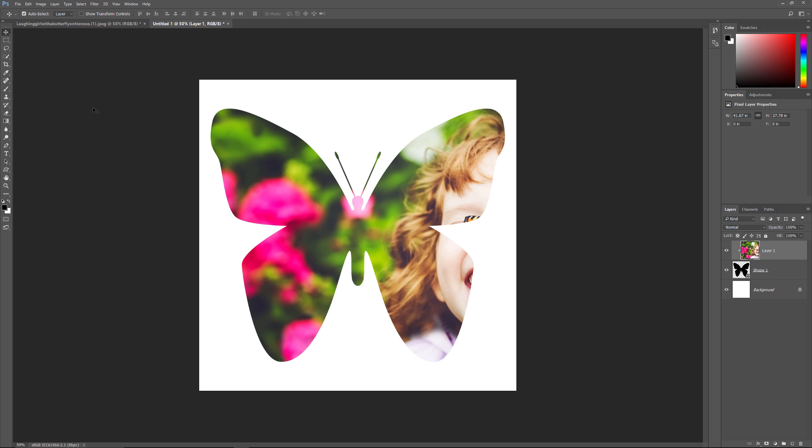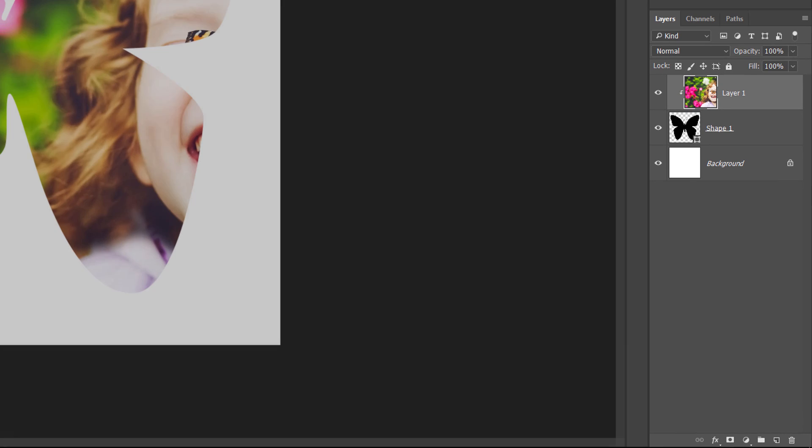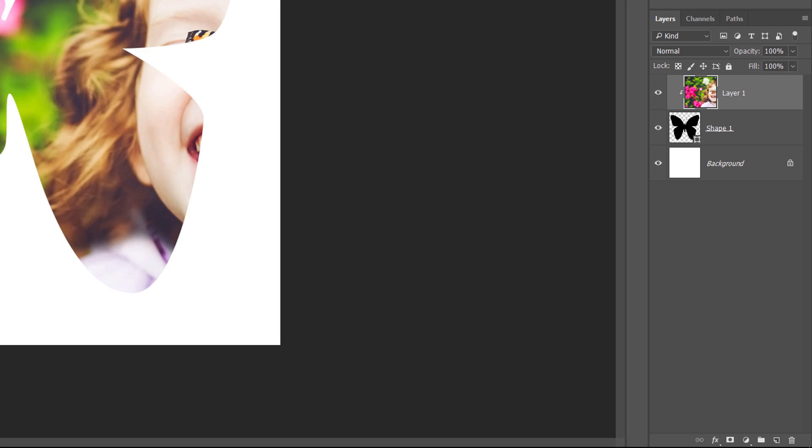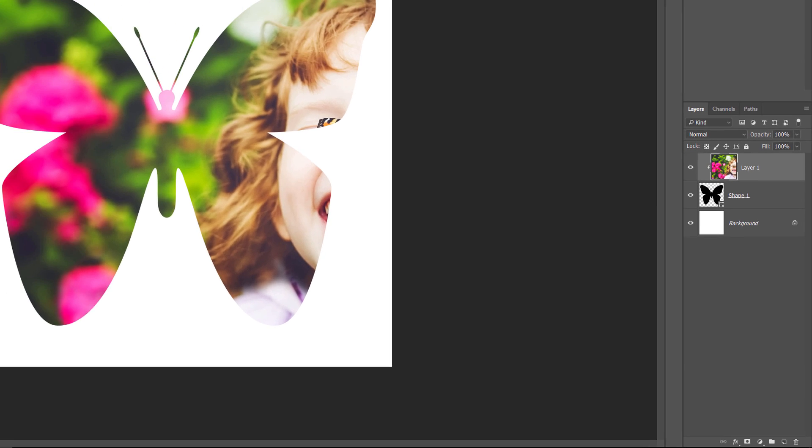And, if we look again in the Layers panel, we see that Layer 1 is indented to the right, with the small arrow pointing down at the Shape layer below it. This is how Photoshop lets us know that the image is now clipped to the shape.